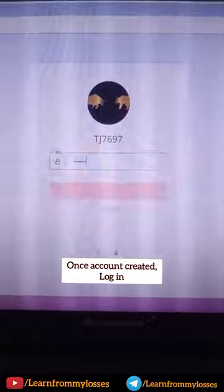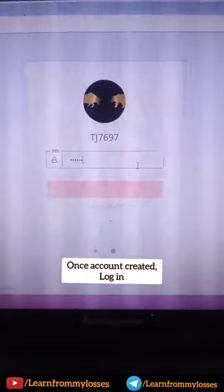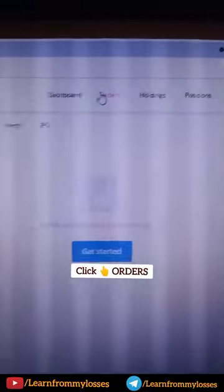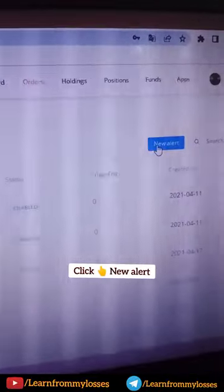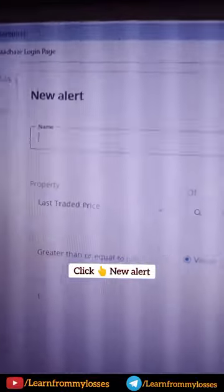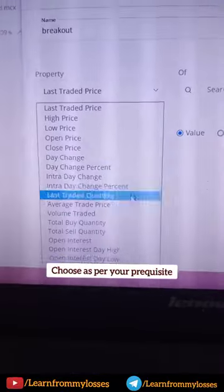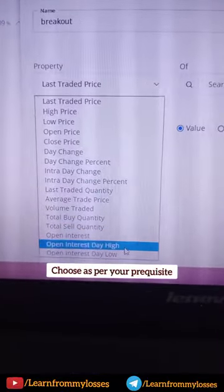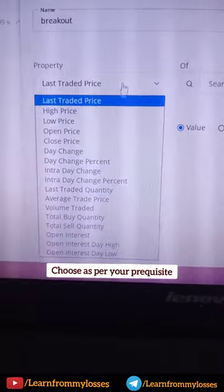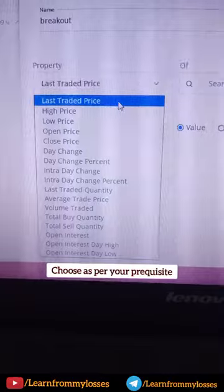Once you sign in, click on the order, click on the alert, click on new alert, and click on the alert name. If you look at the properties, there are different options. We click on the last traded price.